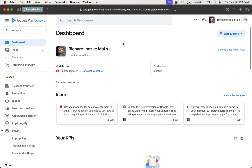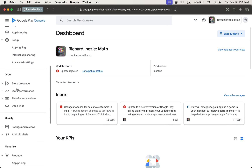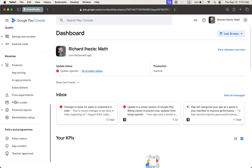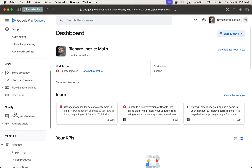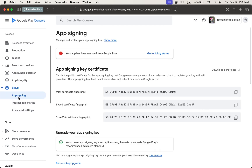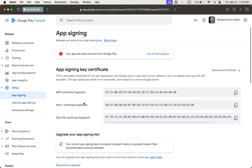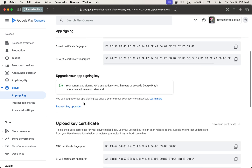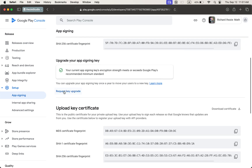I am on the dashboard of the app which I have to recover. From the left side you can see that there are lots of options. Find the Setup section, just click on Setup — it expands three options. Then click on App Signing. When we open App Signing, we can see lots of options here.